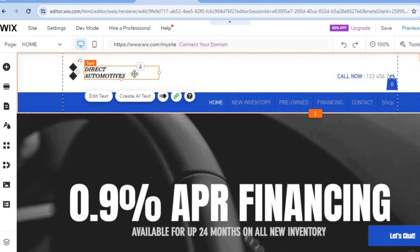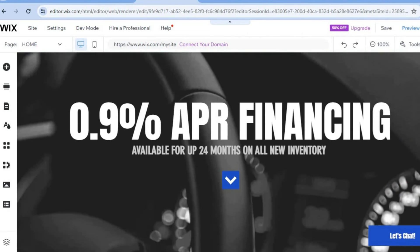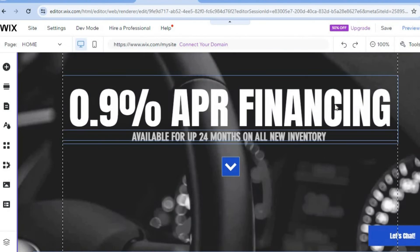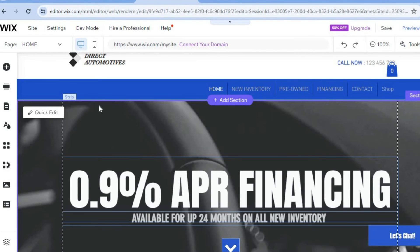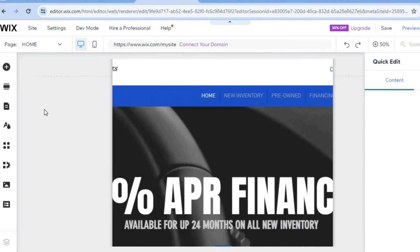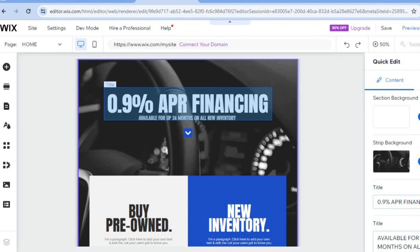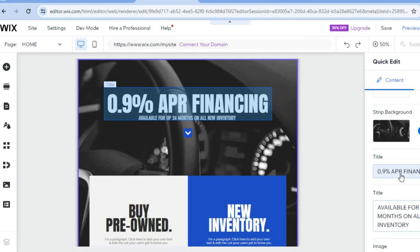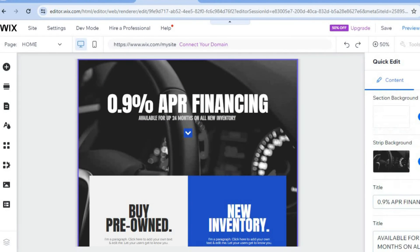To start editing, hover over the particular section you'd like to change. For example, tap on it, select 'Edit Text,' and you can change that. You can also change the phone number and other information by tapping on it. Anything you'd like to change, hover over the section, tap on 'Quick Edit,' and a pop-up window will appear on the right-hand column where you can change the image, title, and information.